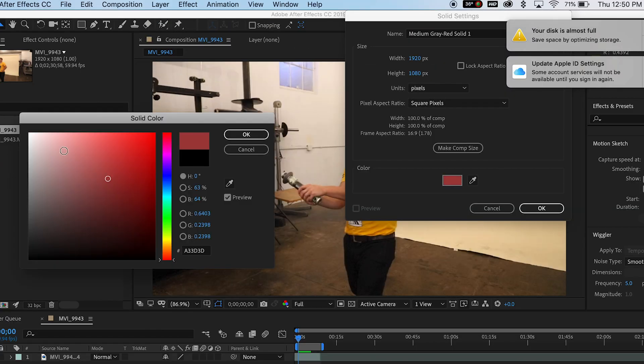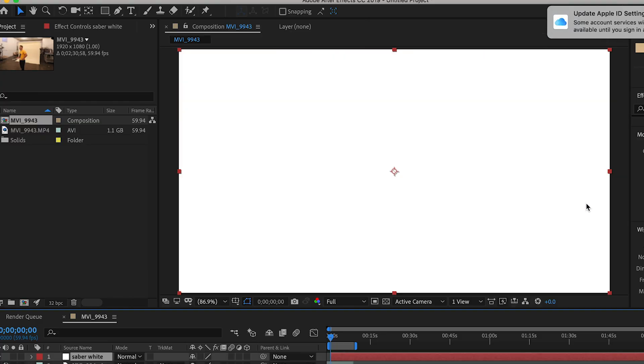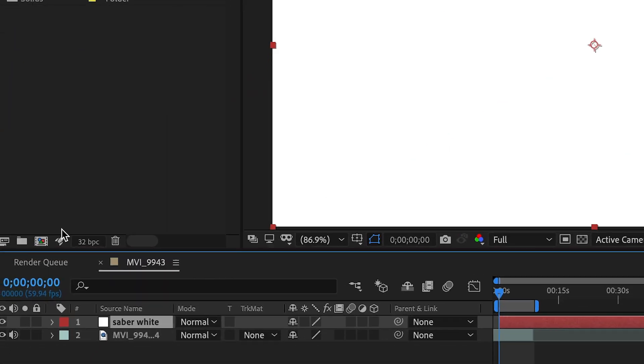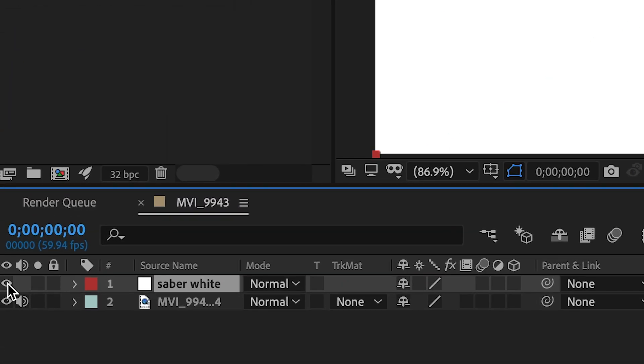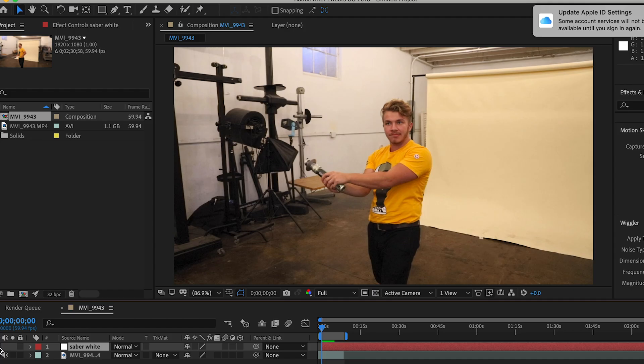And you want to change the color to white. This will end up being the lightsaber that you're editing. So let's name this Saber White. Perfect. Okay, and bam, your whole screen will now be white. We're going to come down here to the visibility section and just click that eyeball off so you don't even see the white solid.